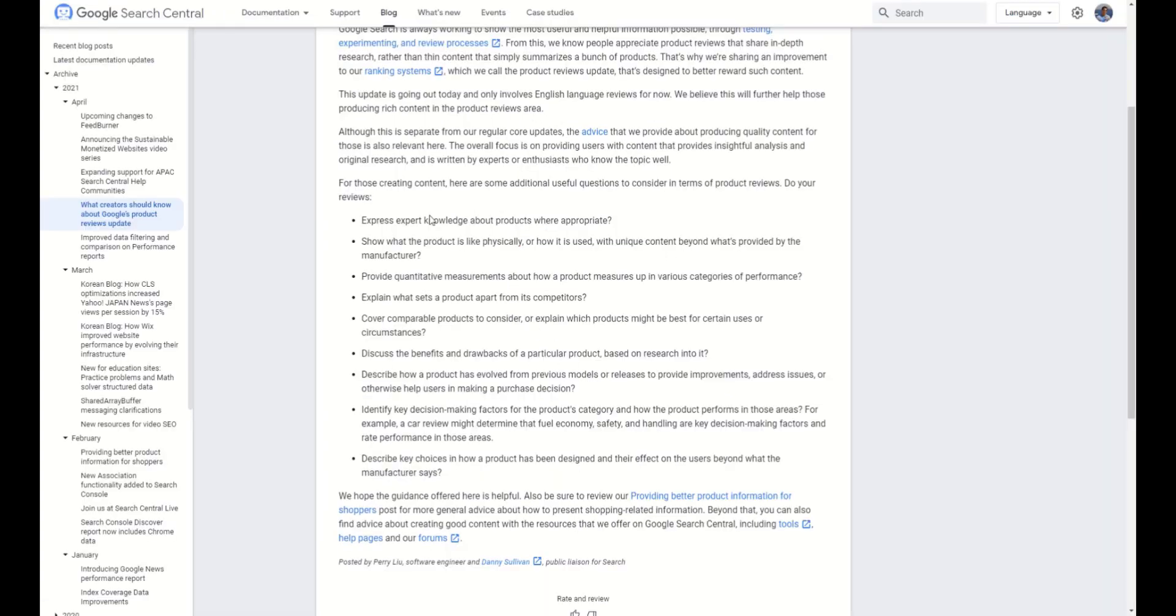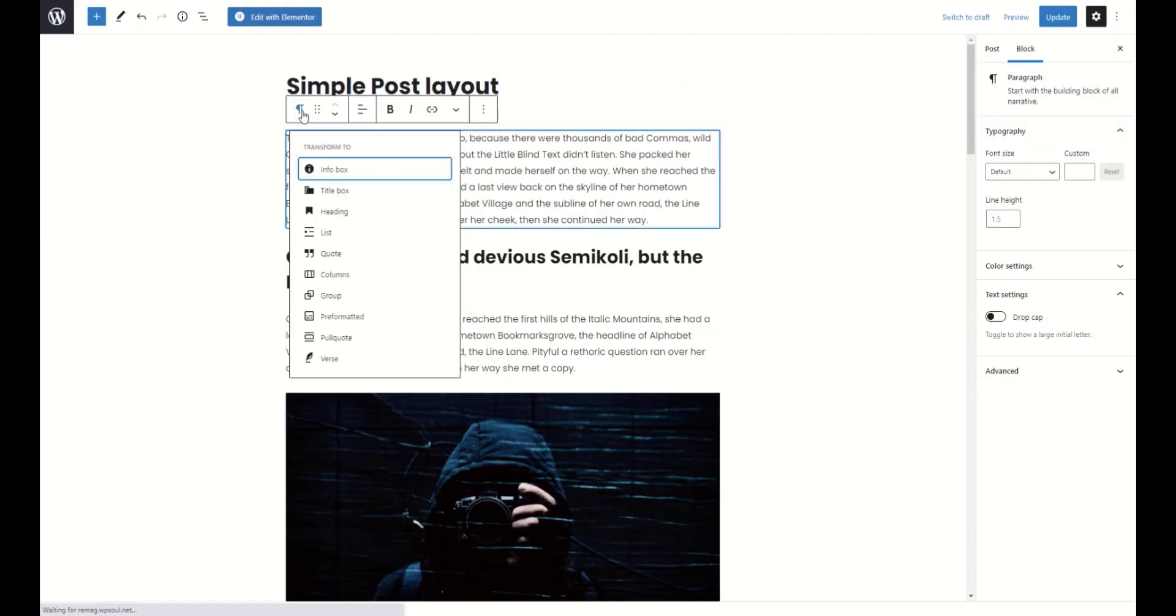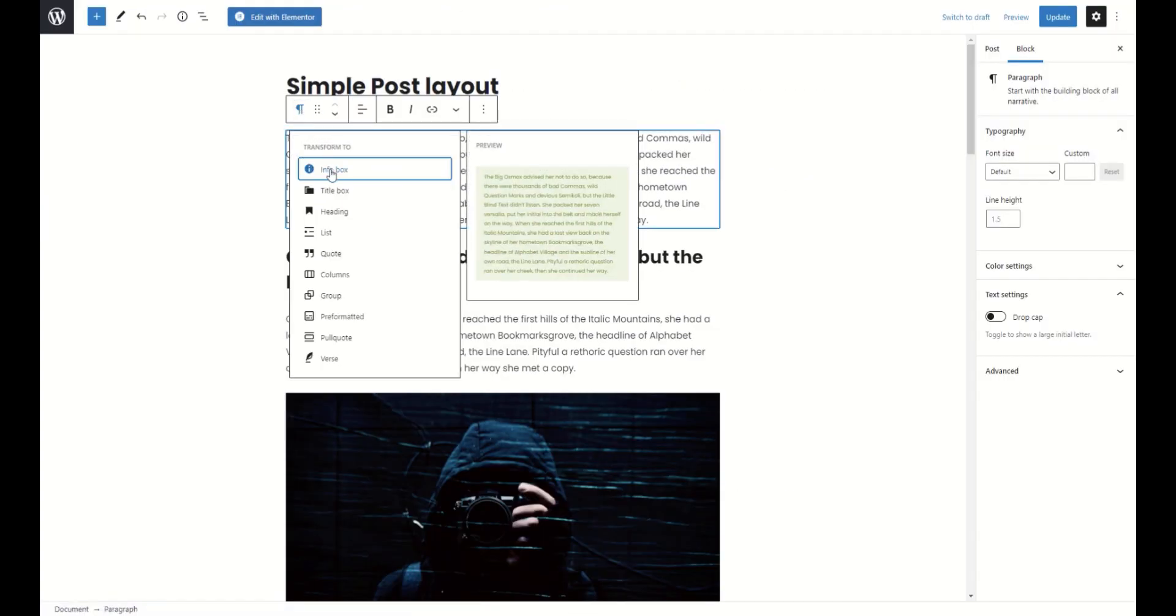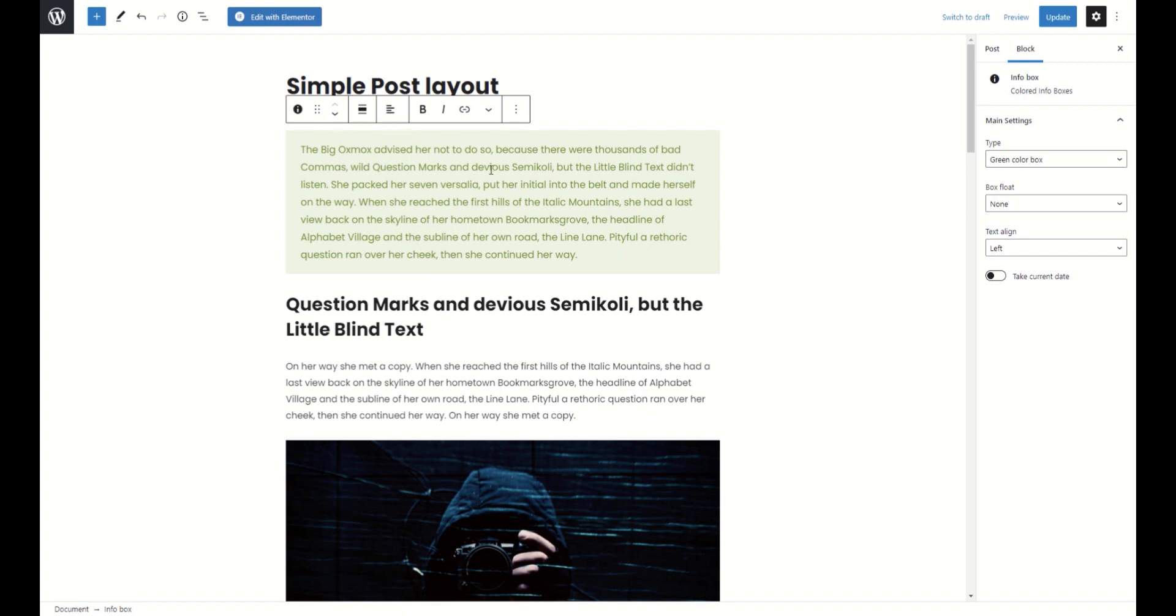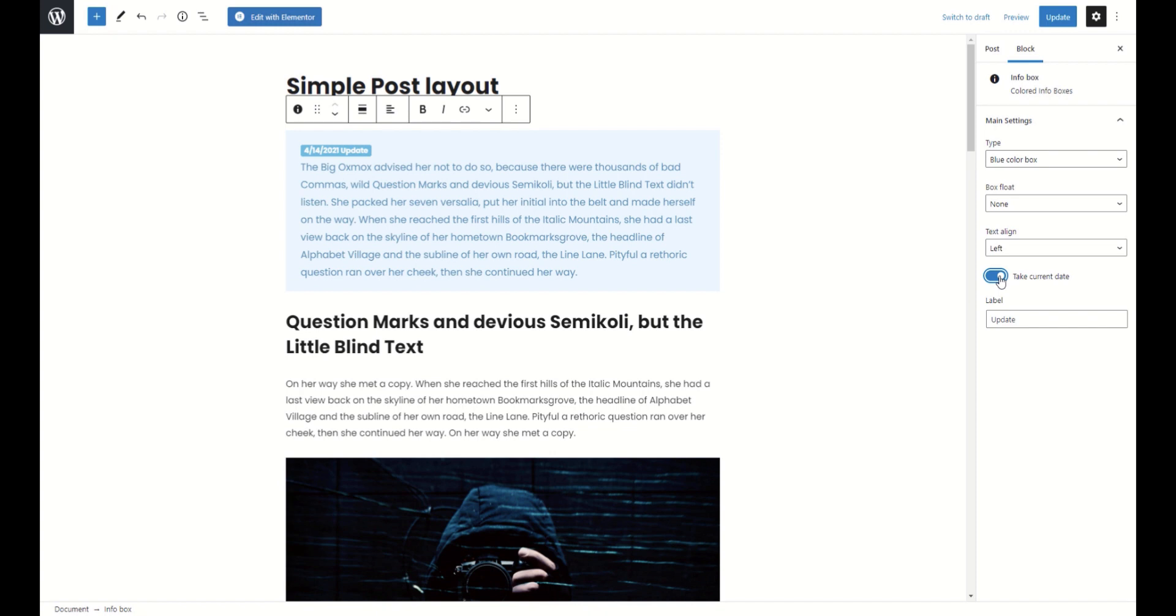Describe how our product has evolved from previous models. Well, for this, we can use info box which has one special option. It can take the current date. So, we can use this to add some notices about changes in the product.